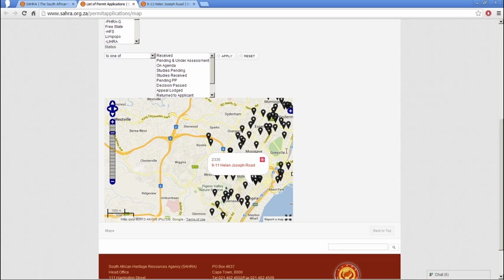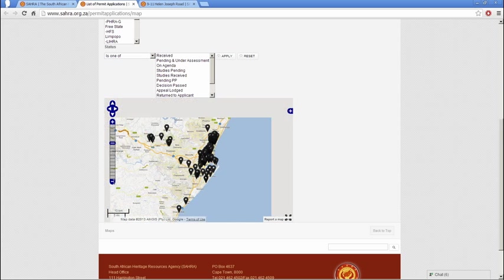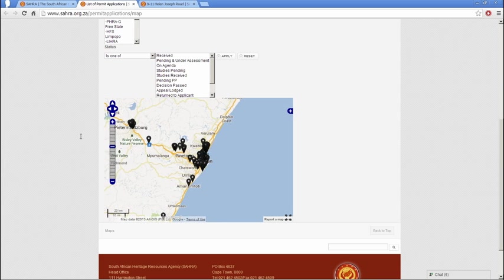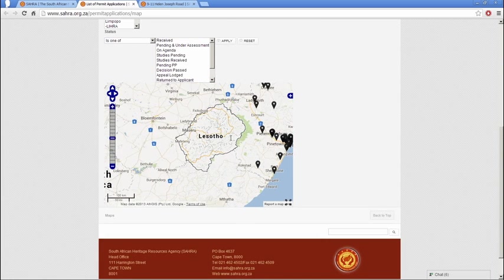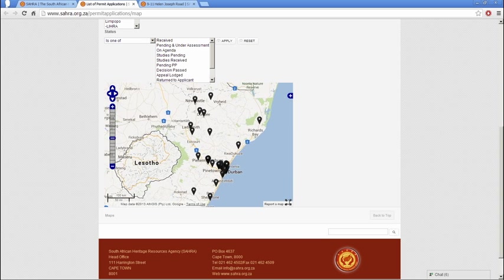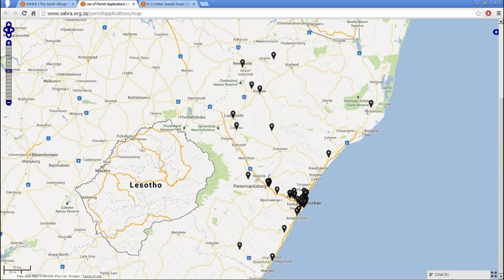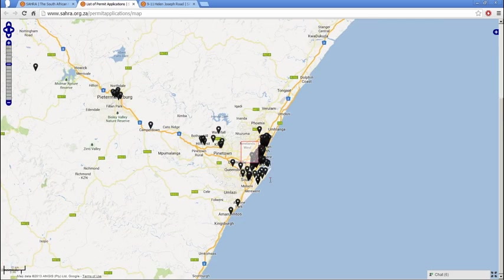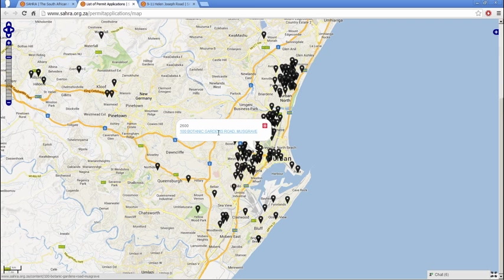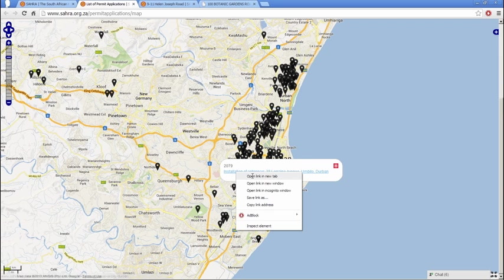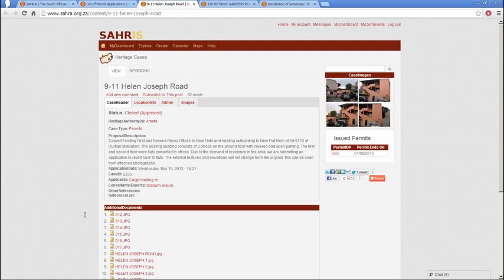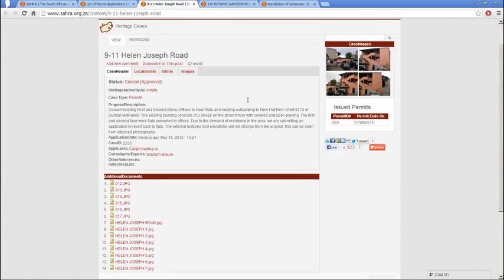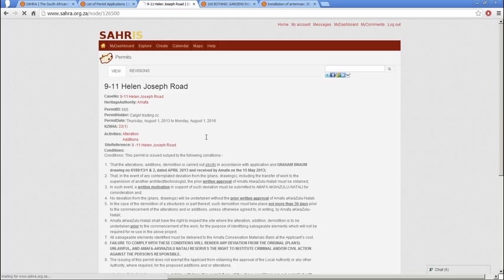From that map we can also look at permit applications — for building applications, alterations, or demolitions to buildings. I've filtered our national permit applications map for AMAFA, which is the heritage authority at provincial level in KwaZulu-Natal. You can immediately see that their compliance in other districts of the province is very low and very high in the major urban center, which is Durban. We can zoom into Durban and click on one of these cases to view the permit or application being proposed. The drawings, photographs, and permits are available to members of the public to download and to the applicant, of course.